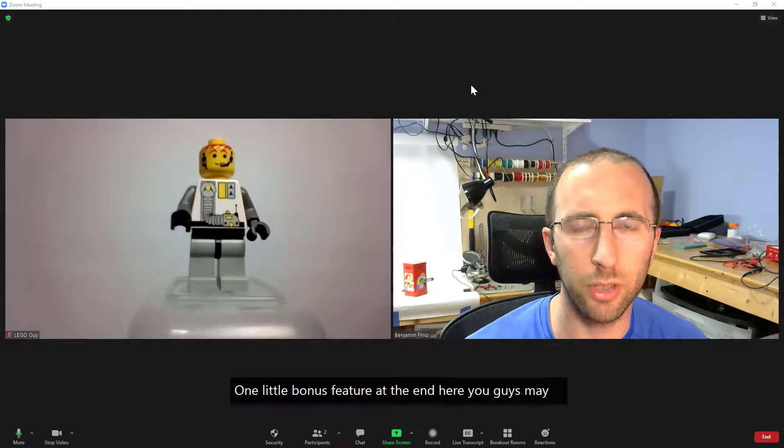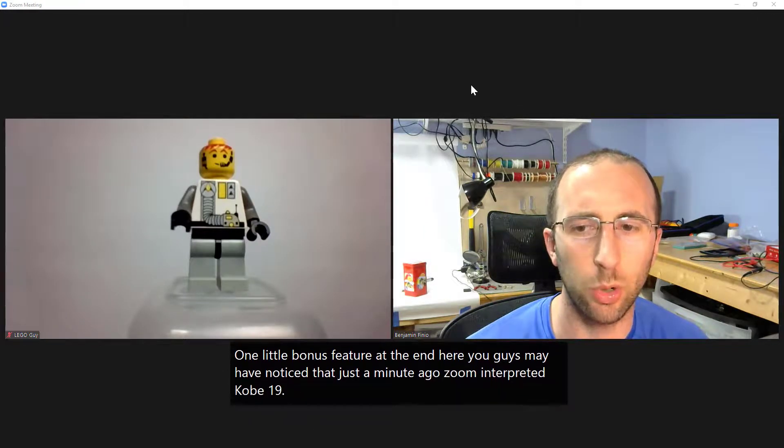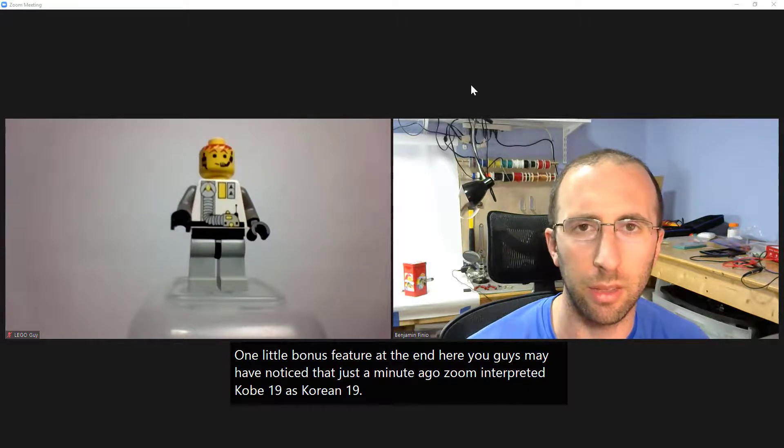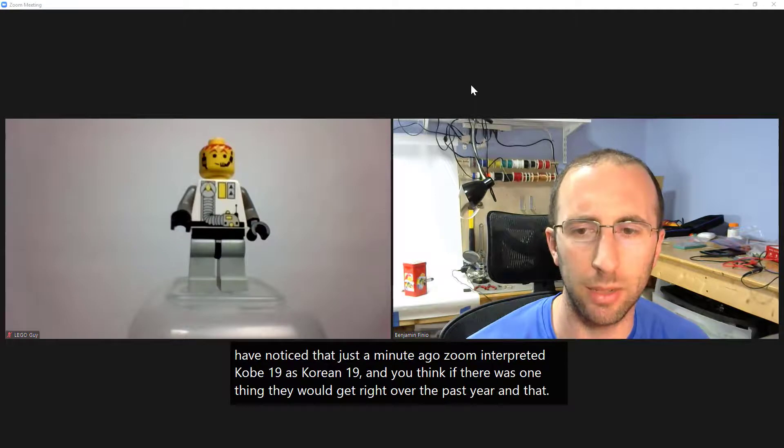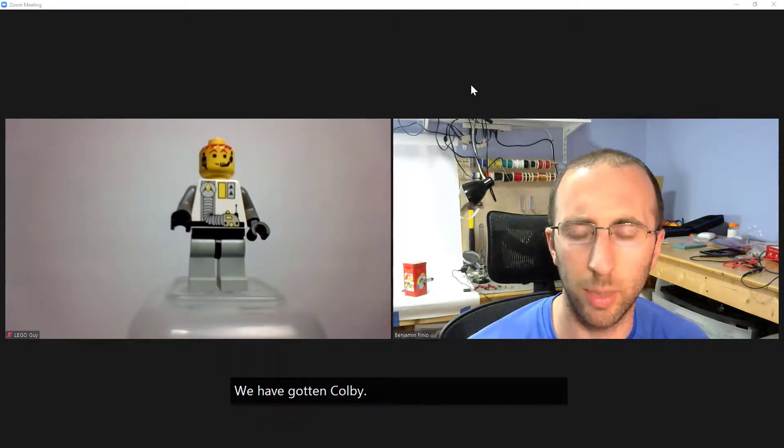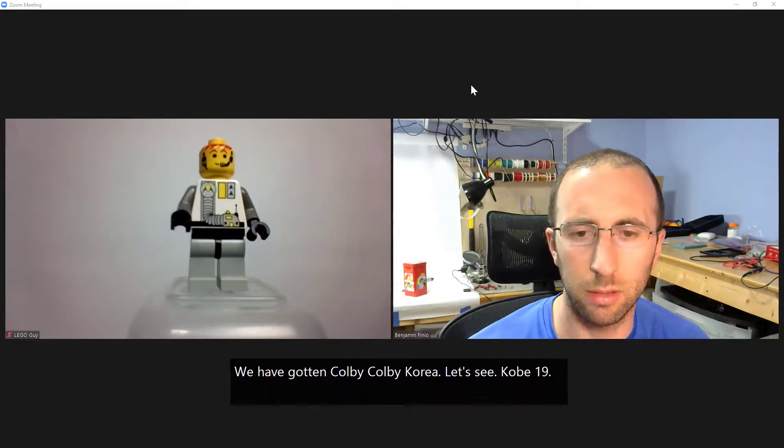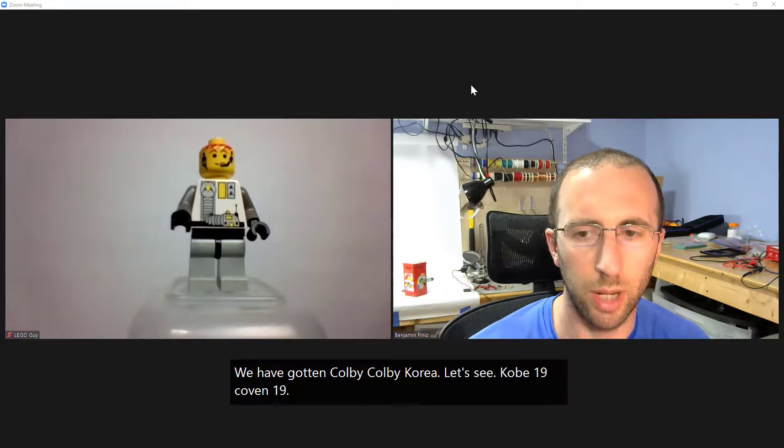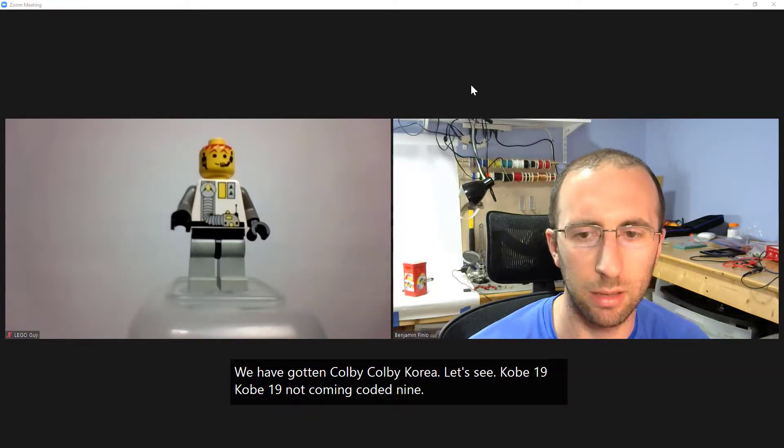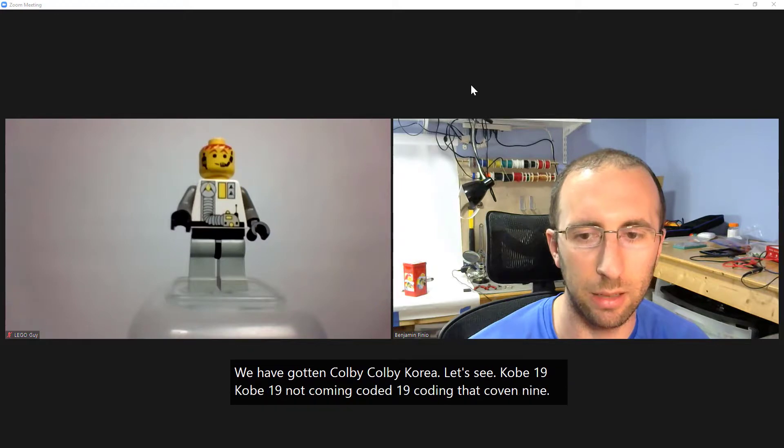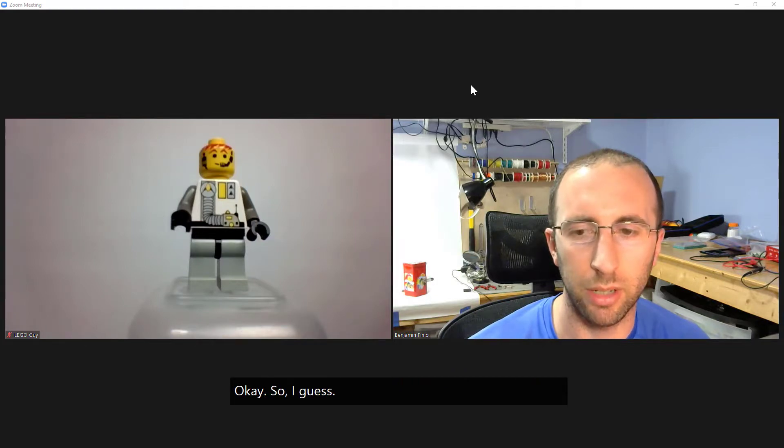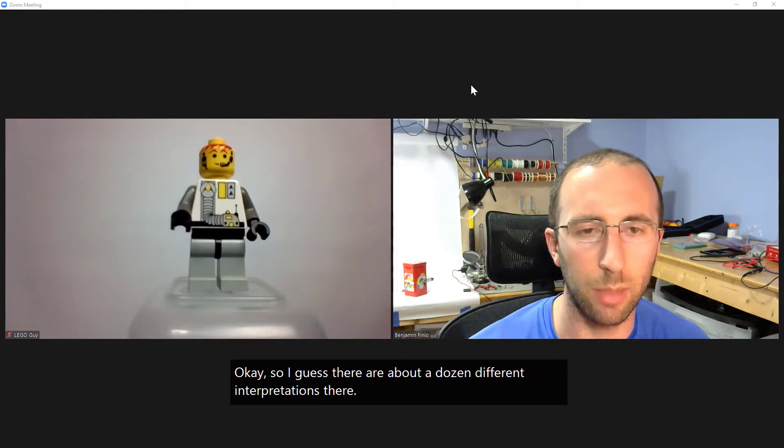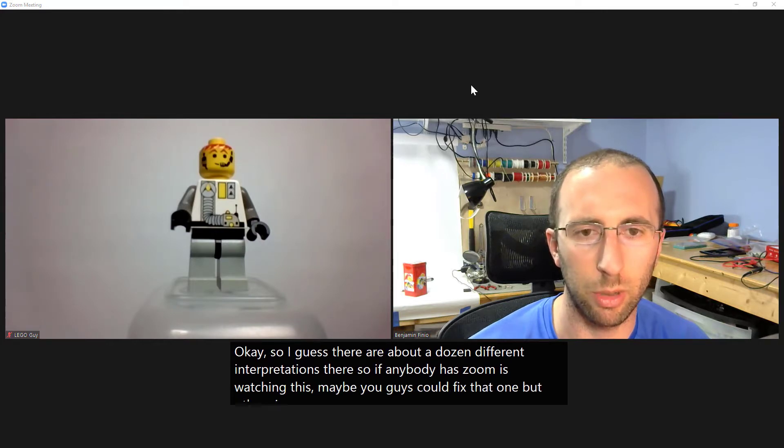One little bonus feature at the end here you guys may have noticed that just a minute ago Zoom interpreted COVID-19 as Korean 19 and you think if there was one thing they would get right over the past year that would be it but apparently not we have gotten Kobe Colby Korea let's see COVID-19 COVID-19 COVID-19 COVID-19 okay so I guess there are about a dozen different interpretations there so if anybody at Zoom is watching this maybe you guys could fix that one but otherwise I think you're doing a pretty good job thanks.